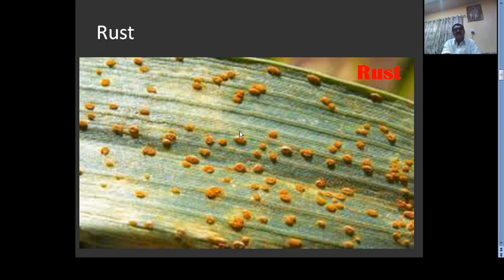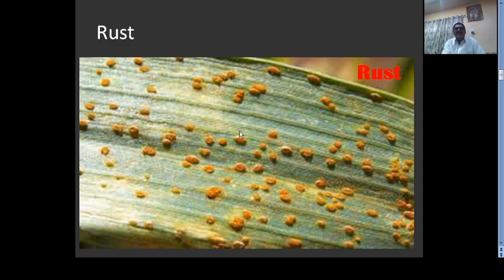In the primary stage, the uredial stage is produced by the fungus. This uredial stage consists of uredospores, which are orange in color. Therefore the pustules are also orange. In the late season, from the same pustule, the same fungus produces teliospores, which are black in color.